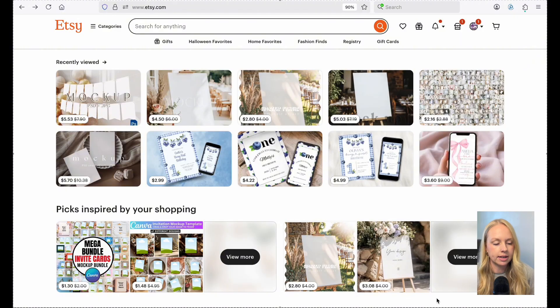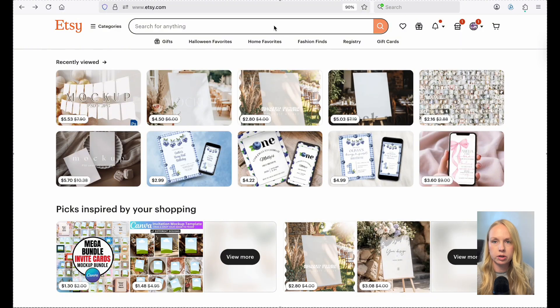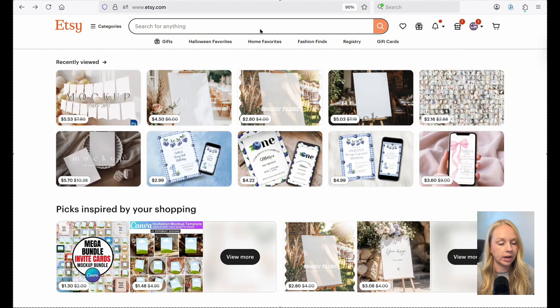Alright, let's go ahead and jump right into it. I'm just going to go ahead and share my screen and walk you through the entire process. Okay, so I am here in Etsy. And first, I just want to kind of show you what I'm talking about when I say PSD files.